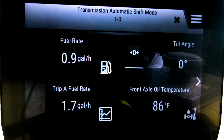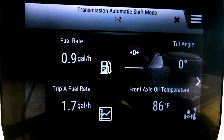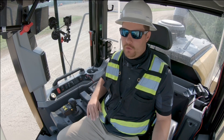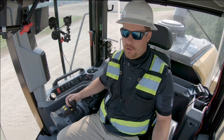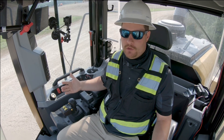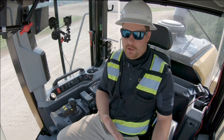Pressing that button cycles through all my auto shift modes. For example, in 'one through drive,' the machine will automatically shift from first gear all the way to drive and back down as needed. I can cycle through all automatic transmission shift modes, or return to manual mode, which gives me complete control — the machine does no automatic shifting on its own. If I'm in any auto shift mode and still want to shift manually, I can always override using the thumb roller on my left-hand steering device.